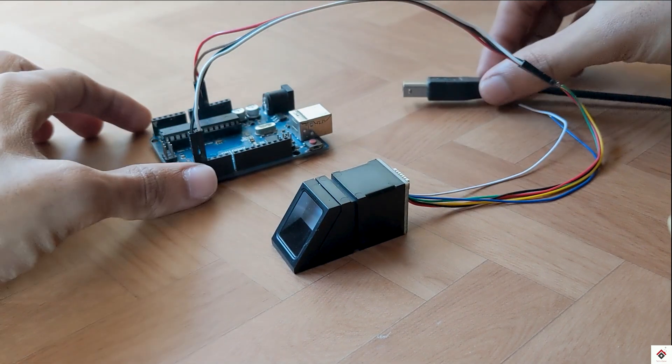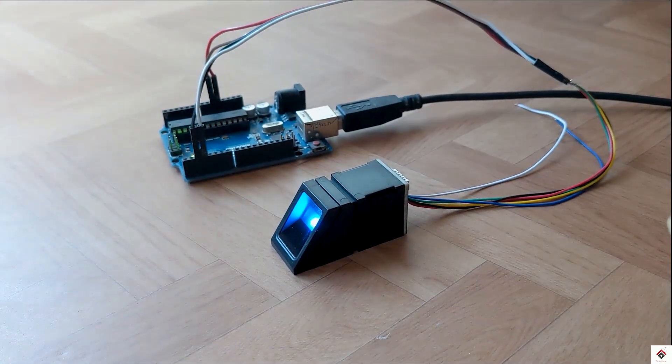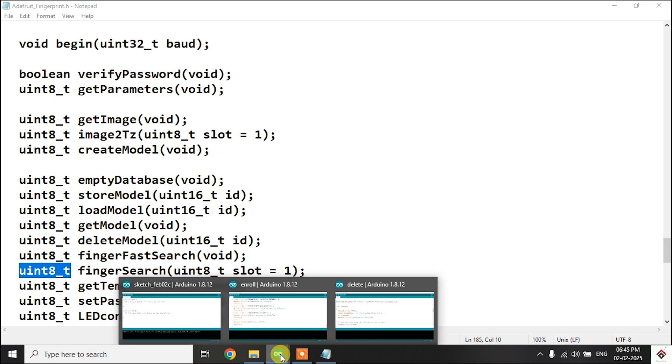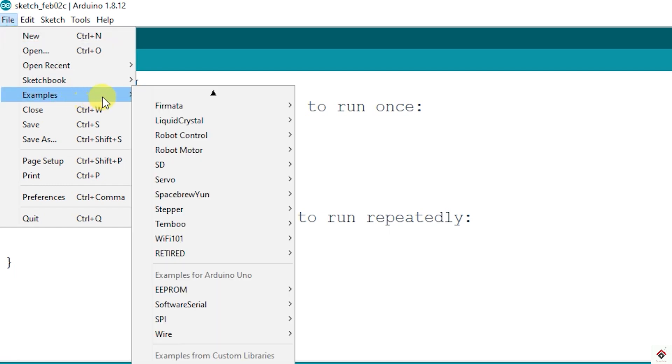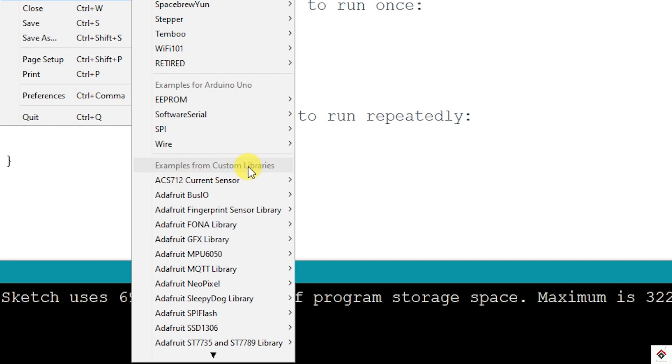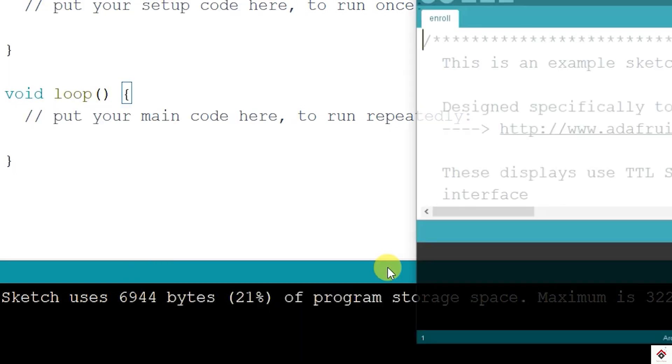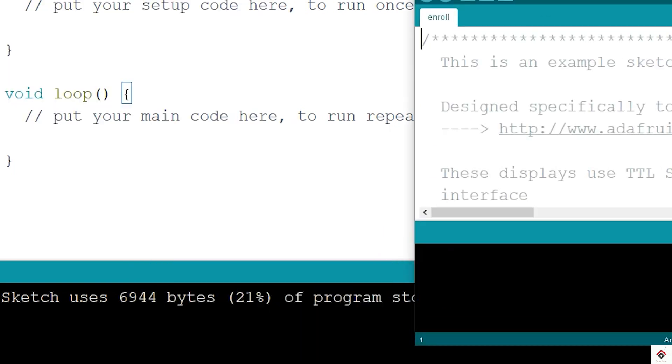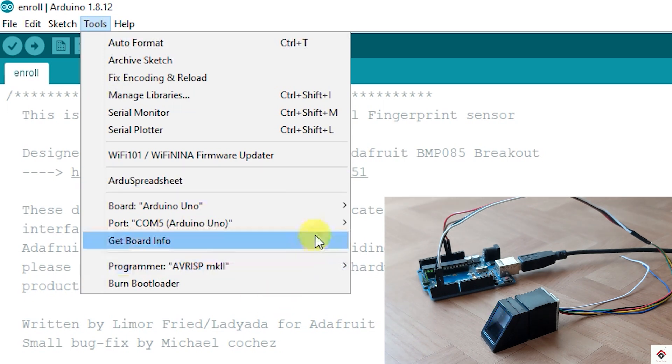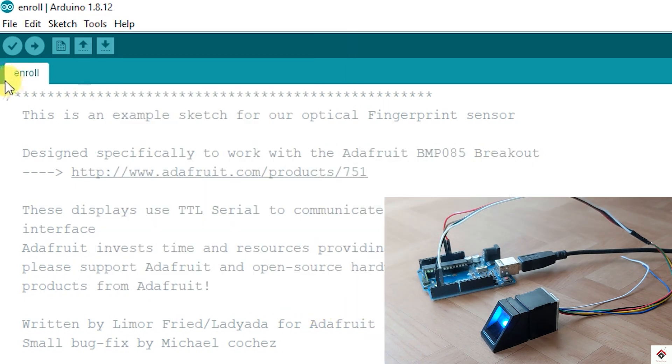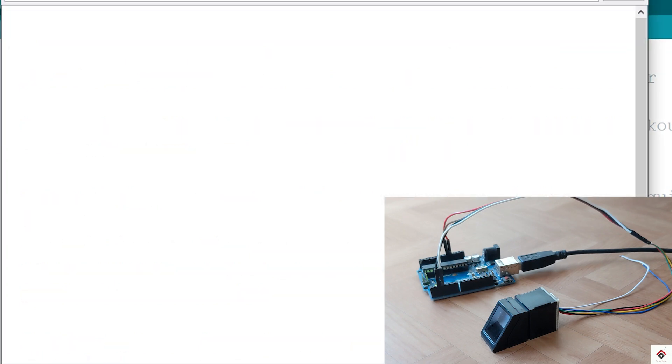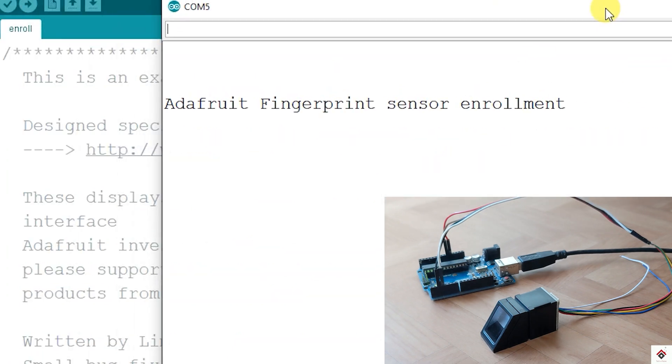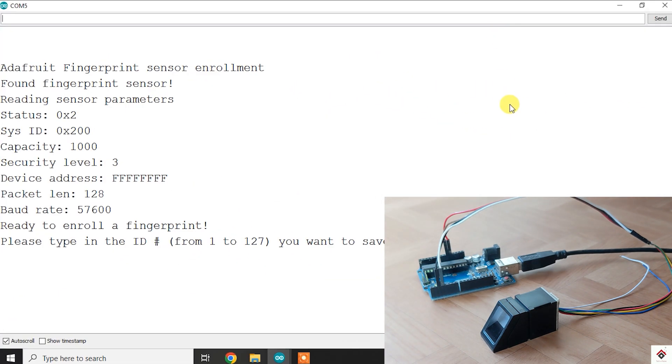I'll connect the Arduino board to the computer. Moving to the first code, go to File, Examples, Examples from Custom Libraries, Adafruit Fingerprint Sensor Library, open Enroll code. Select the correct board and the port and upload. Open the serial monitor. If everything is okay, it says found fingerprint sensor and gives all the parameters of the sensor.